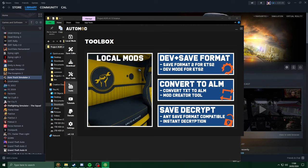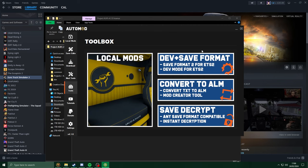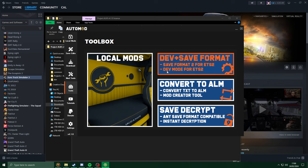Head over to the tools section, click on dev plus save format. This option may be called differently in the future, however, it will always say dev mode. So, click onto this.